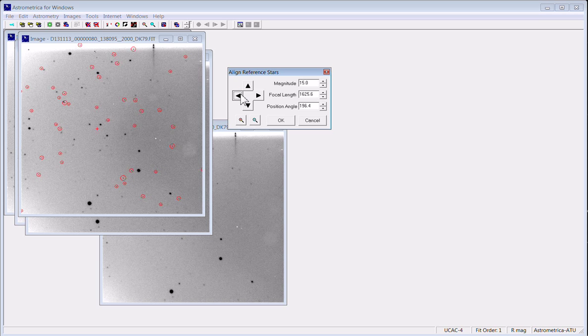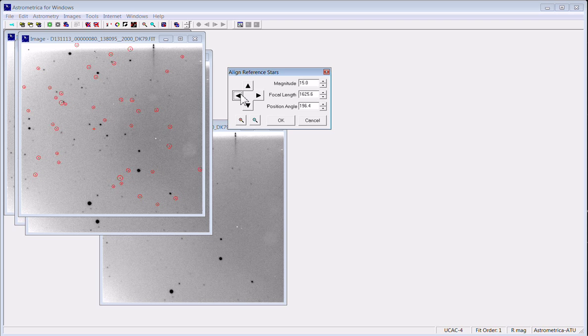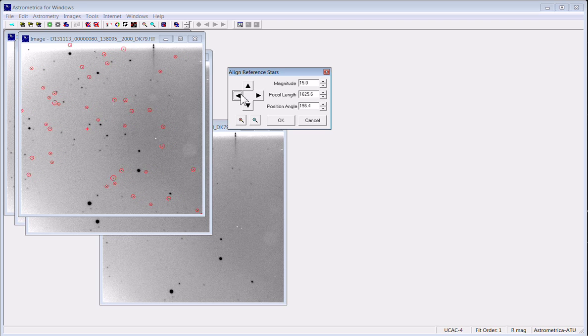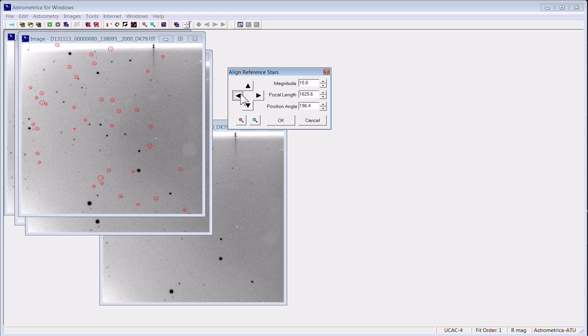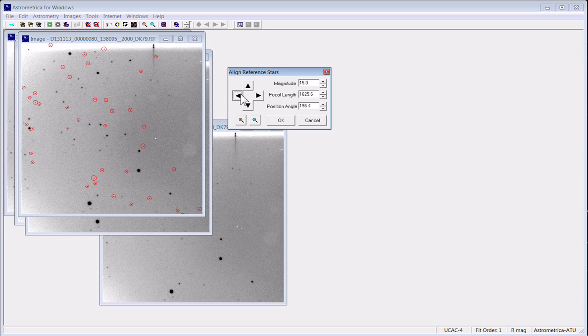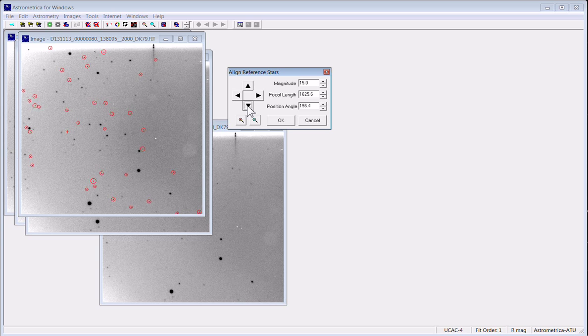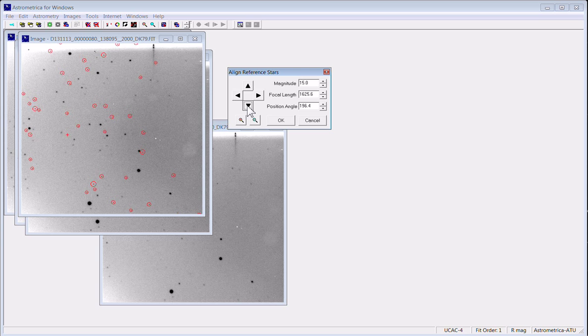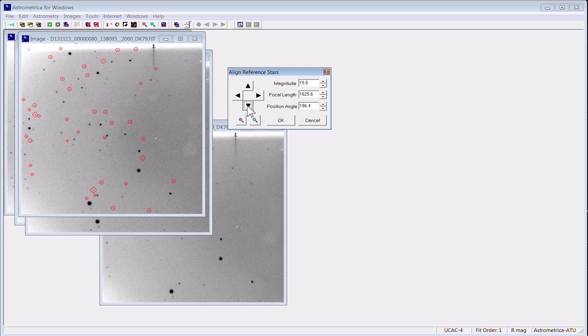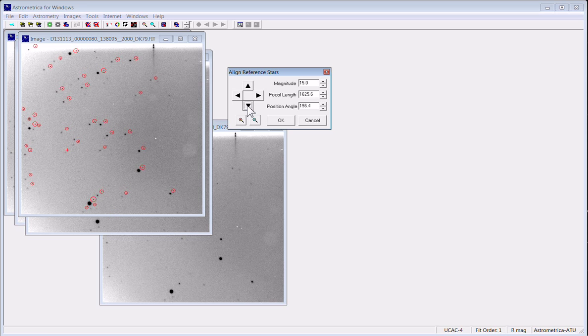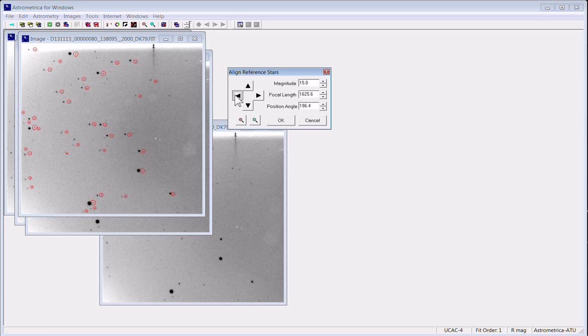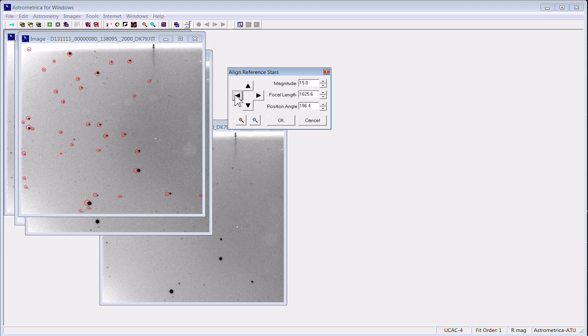So what we're trying to do is line up the known stellar positions from a catalog, which are the red circles, with the stellar positions in the CCD image. Like so.